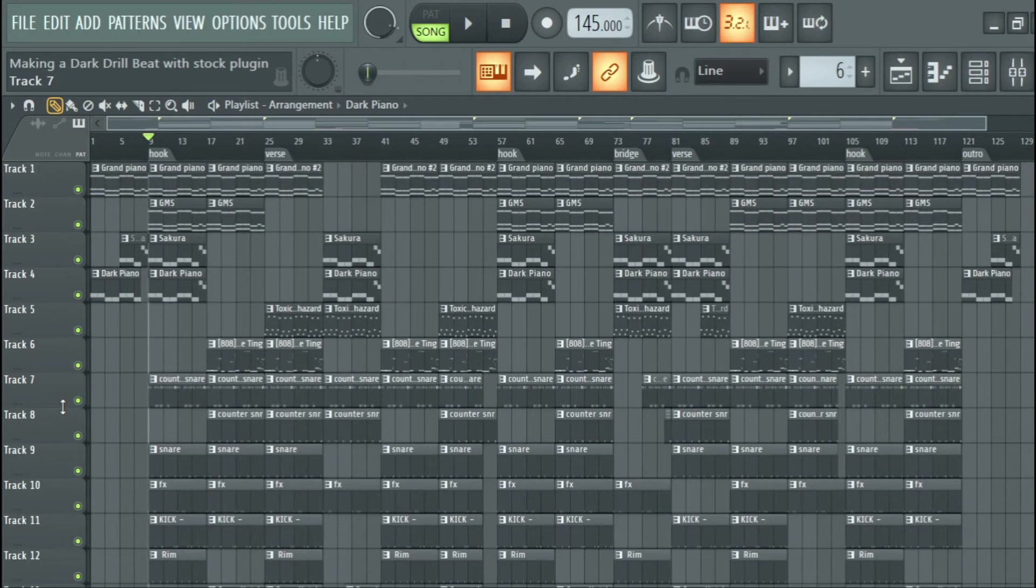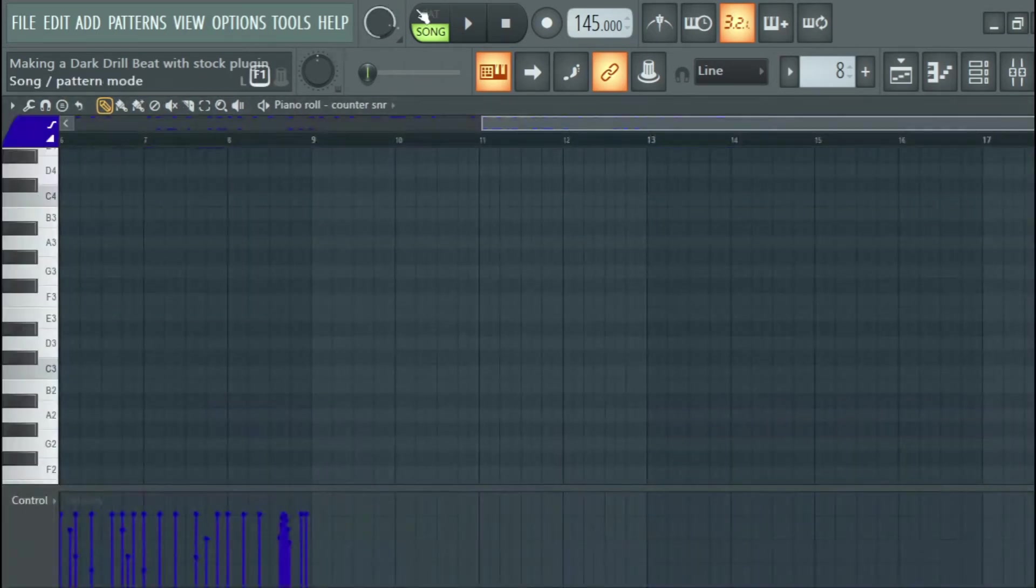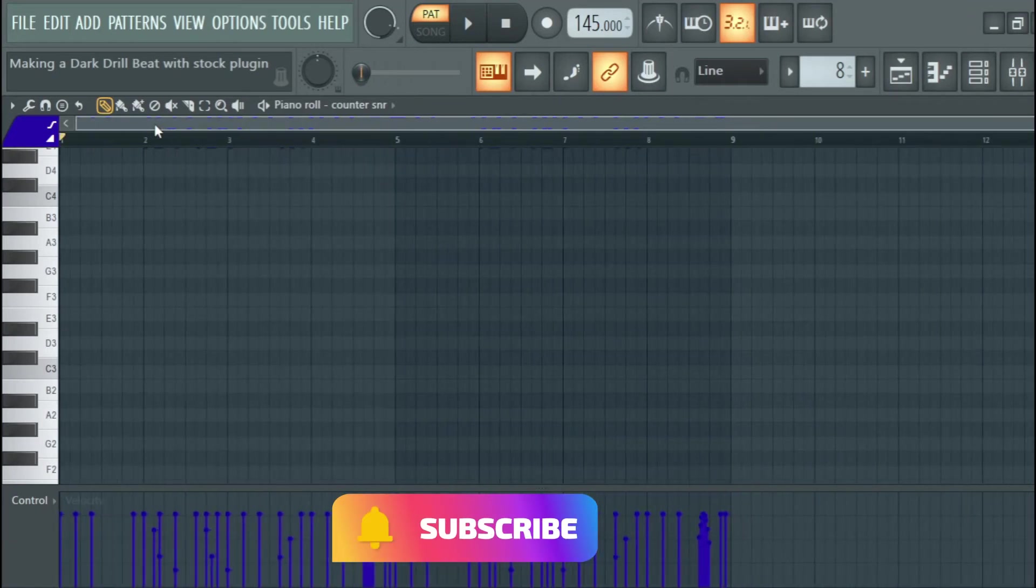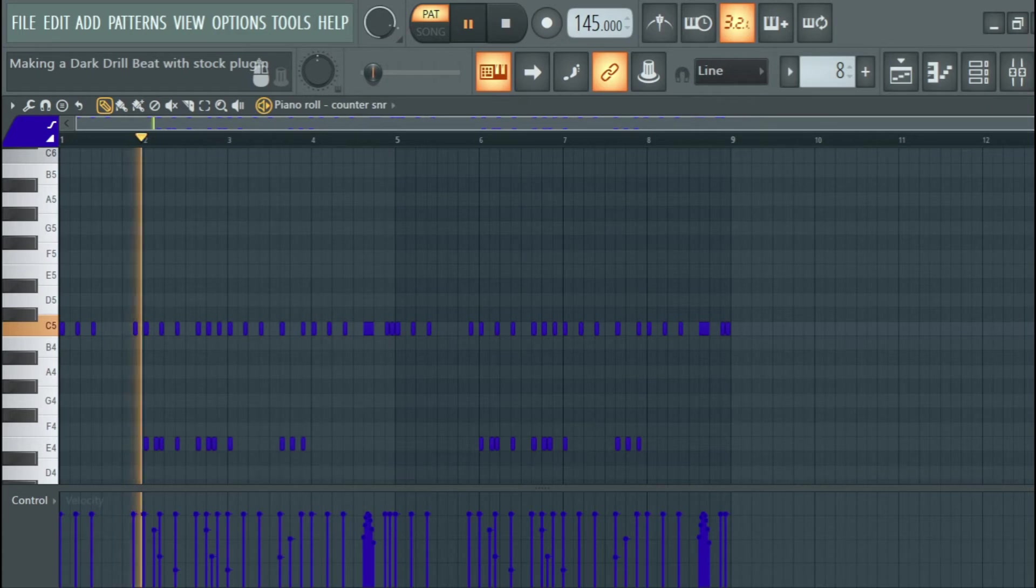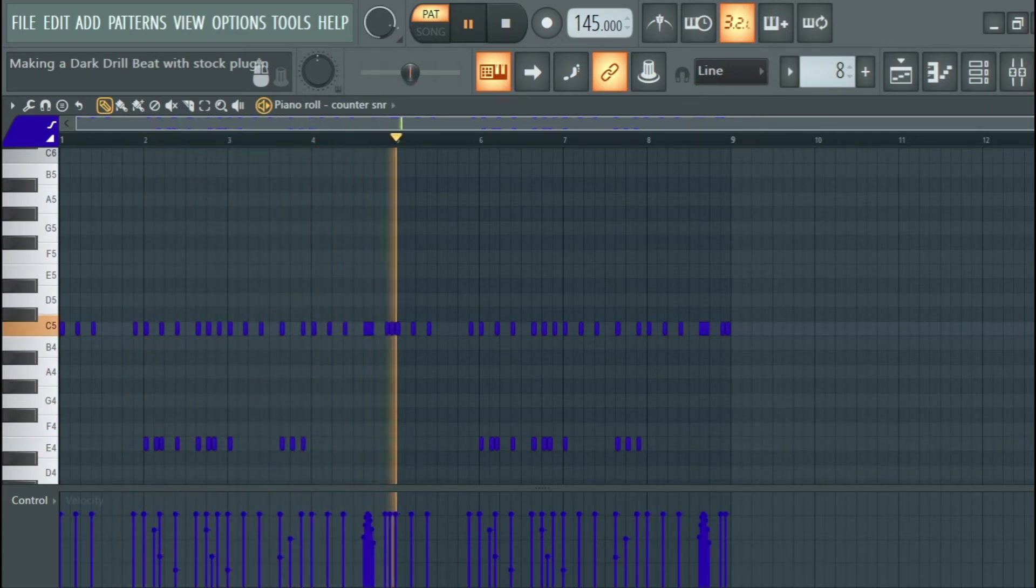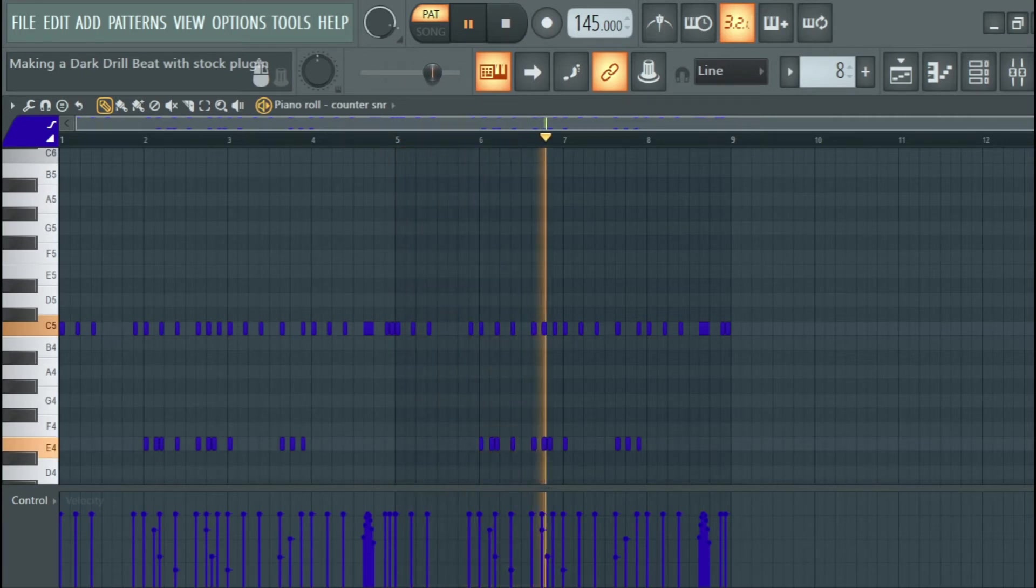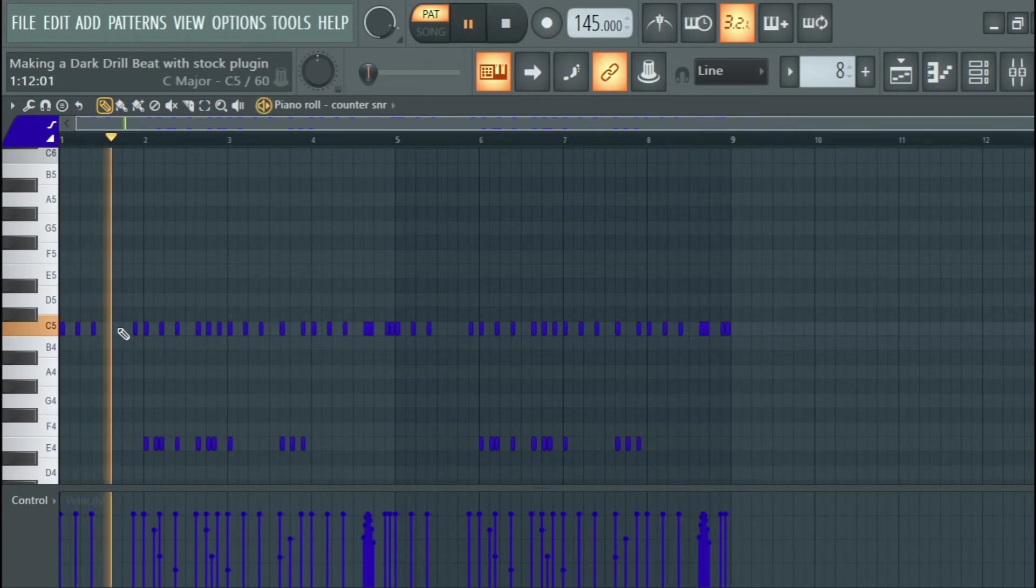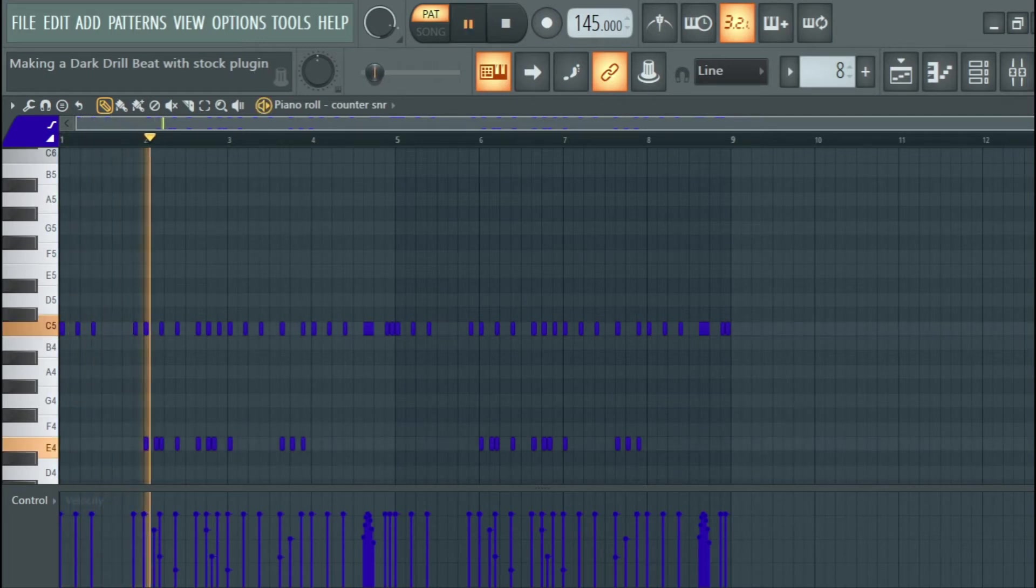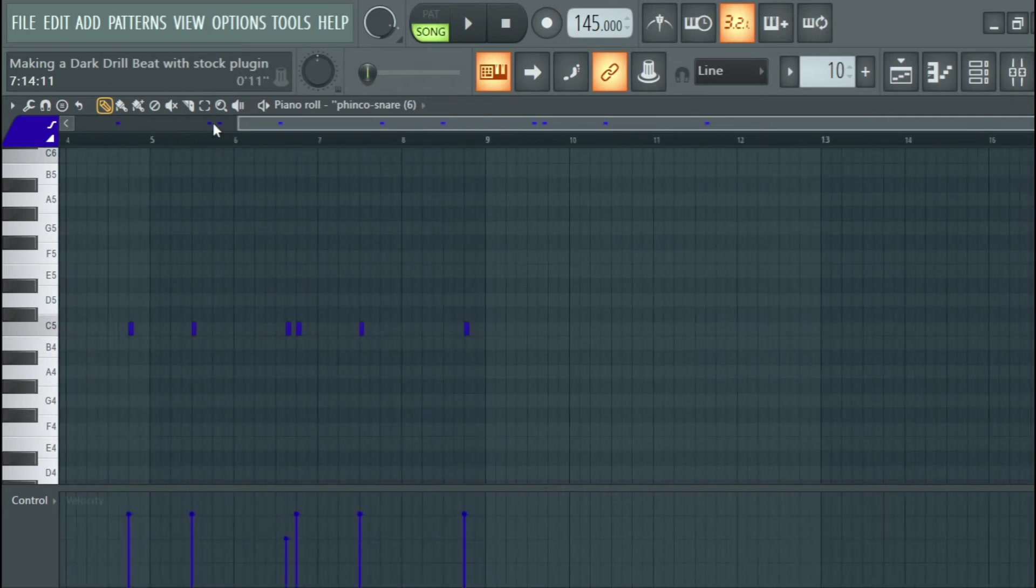I dived into my drums and I started with the counter snare, and this is what I got for the counter snare. So there is this break I added here to leave room for the vocals also and other sounds. I laid the snare.